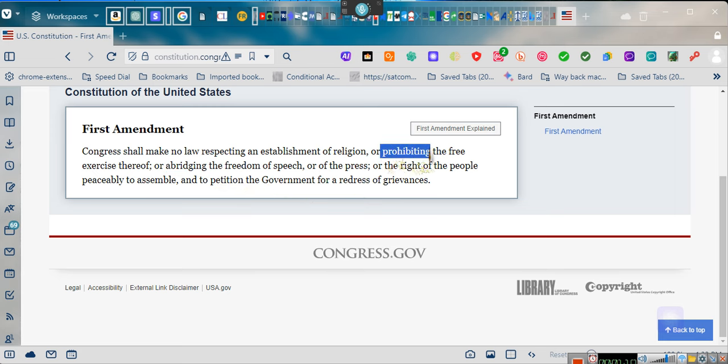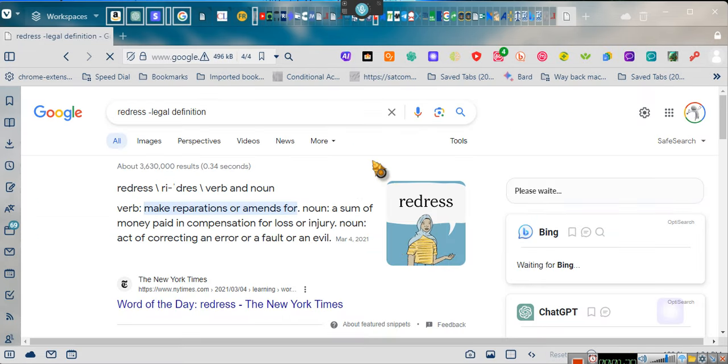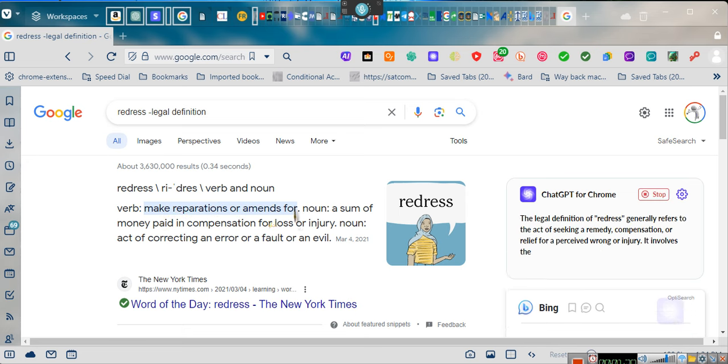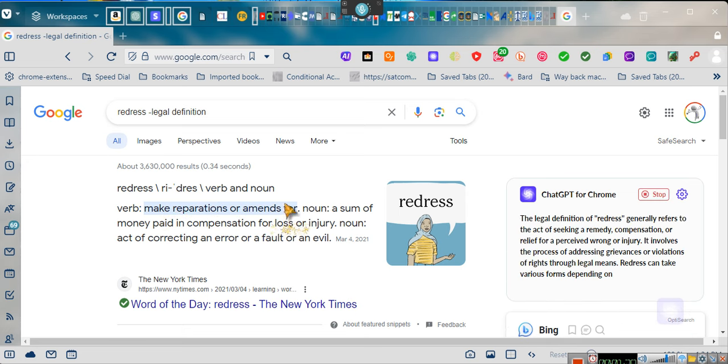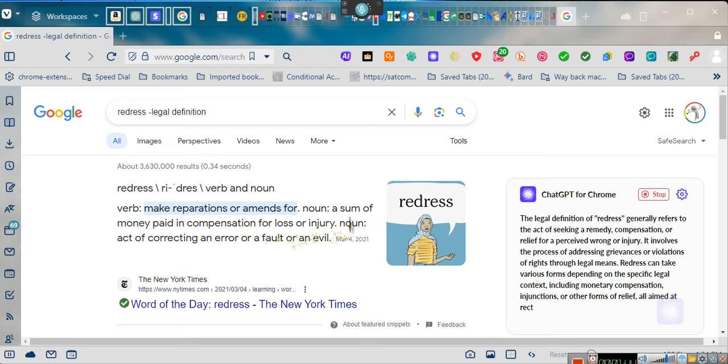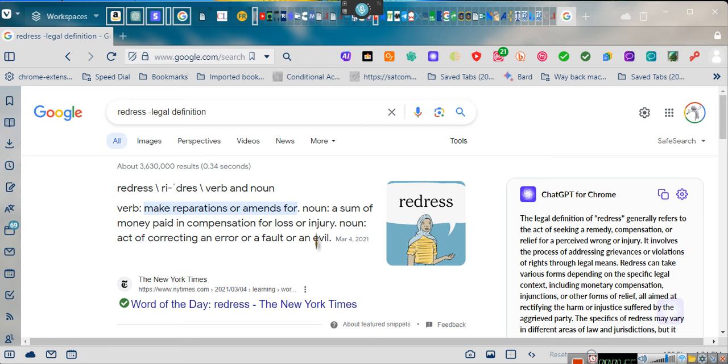Now let's understand what redress is. The first thing we're going to do is look up what redress means, and I want y'all to understand how important this word is. Make reparations, to amend or correct - a sum of money paid in compensation for loss or injury, an act of correcting an error or a fault or an evil.